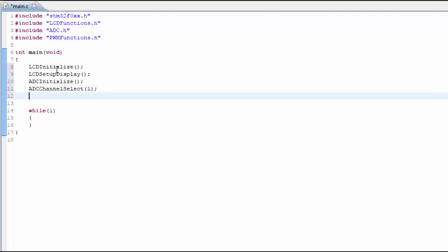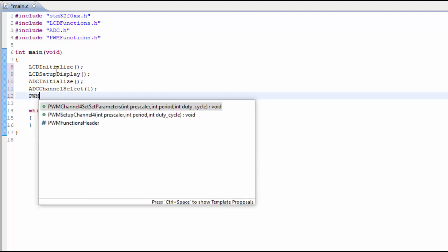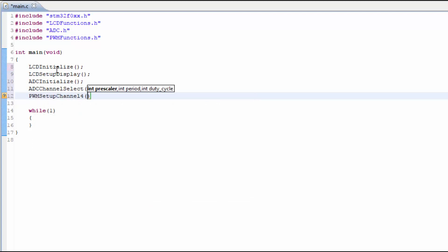And the PWM has to be set up with the proper prescaler PWM duty cycle and the PWM period. In this case we're using a prescaler of 3 and a period of 40,000. To make sure that we're not going to start off the servo in extreme position, we're going to start off with the duty cycle at 1800, which is the low end for the servo.